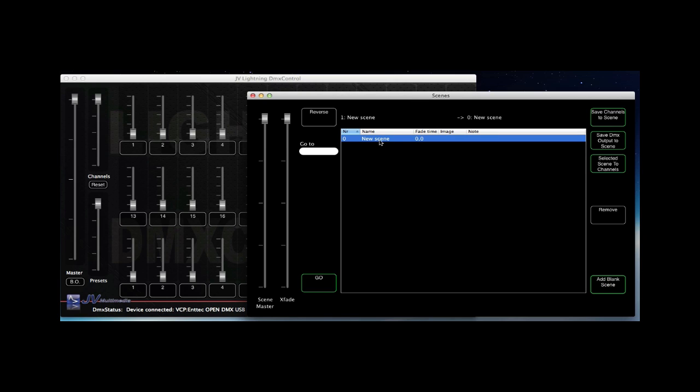For starters I create a blank scene, give it a name, and after that I create a setting in the slider window. Then press the save channels to scene button.